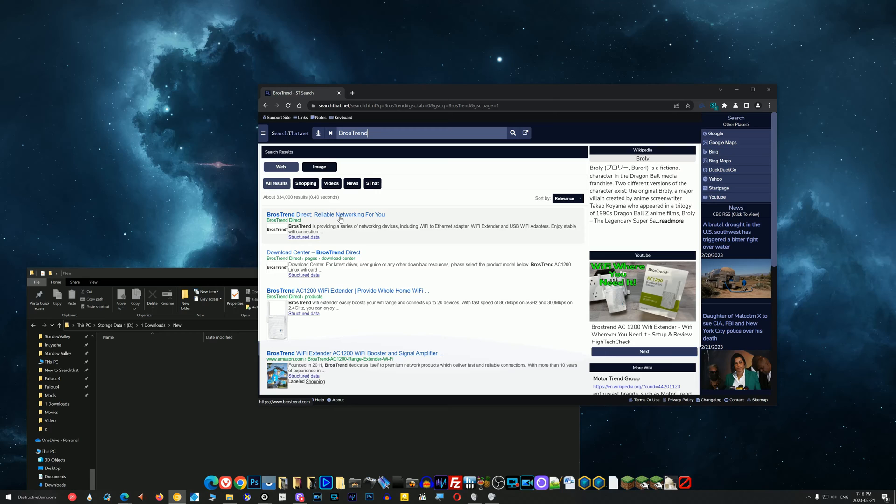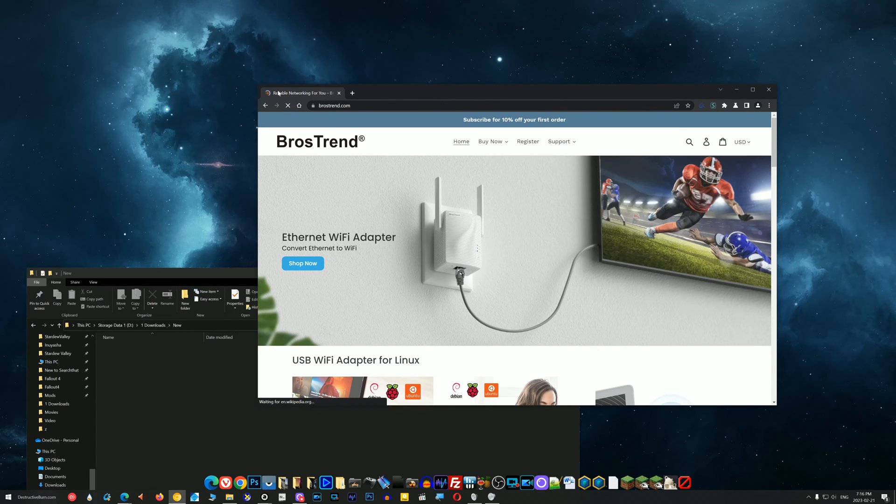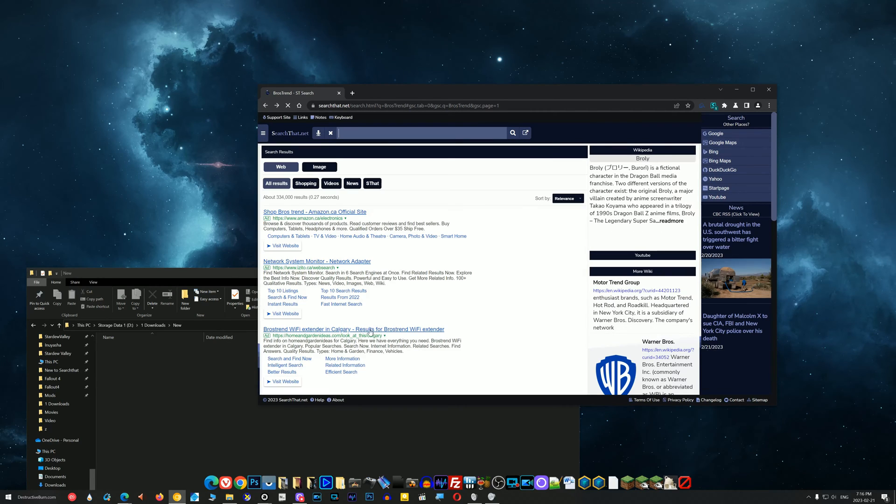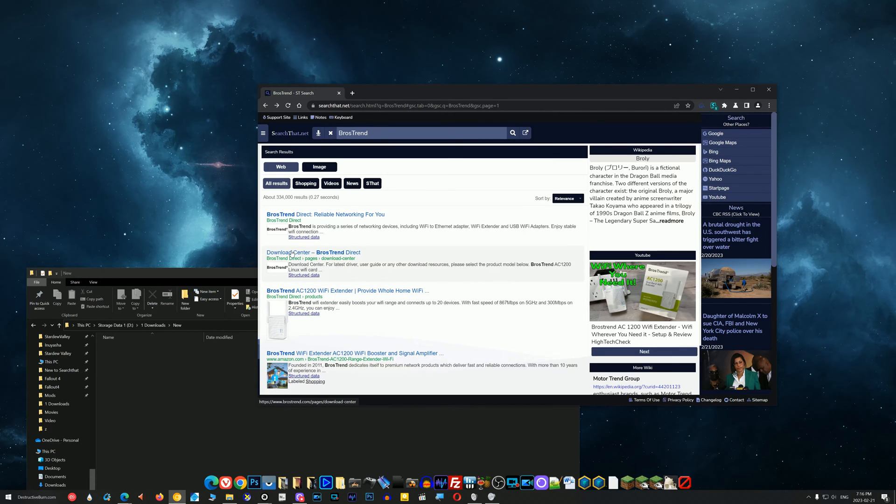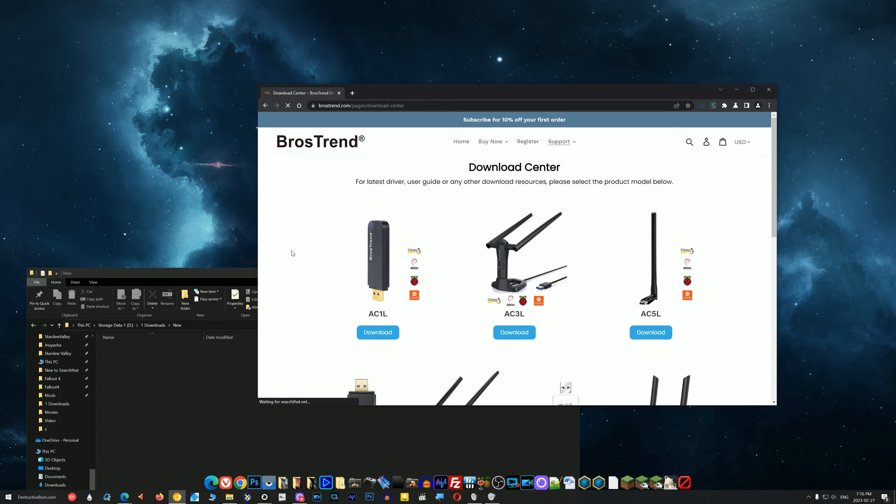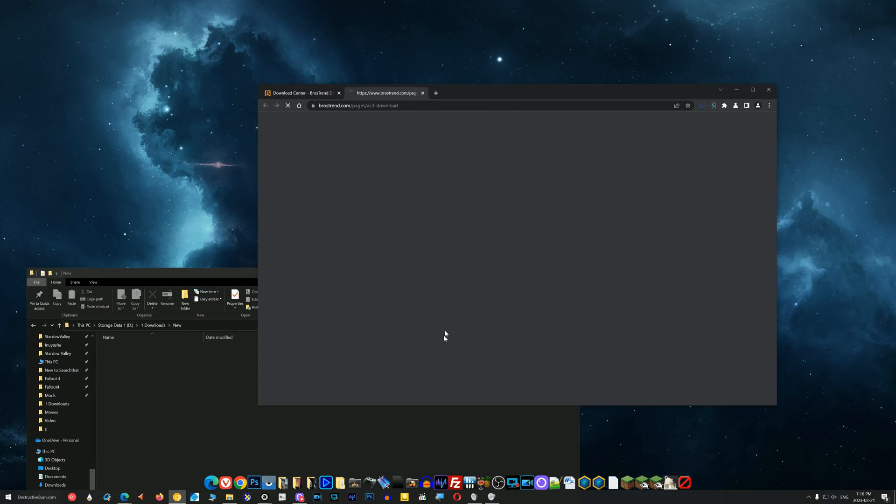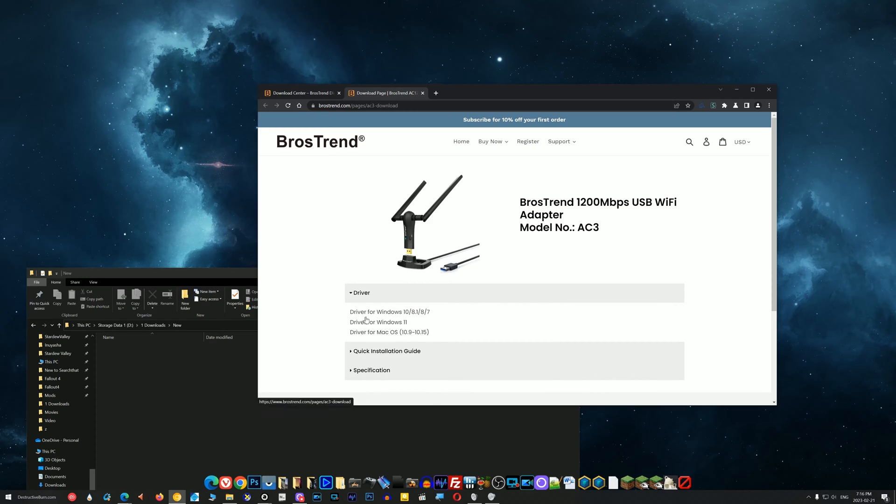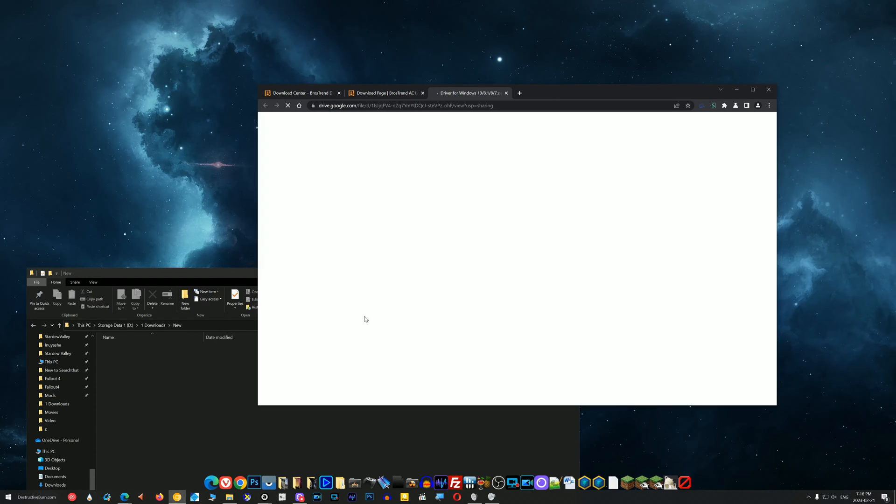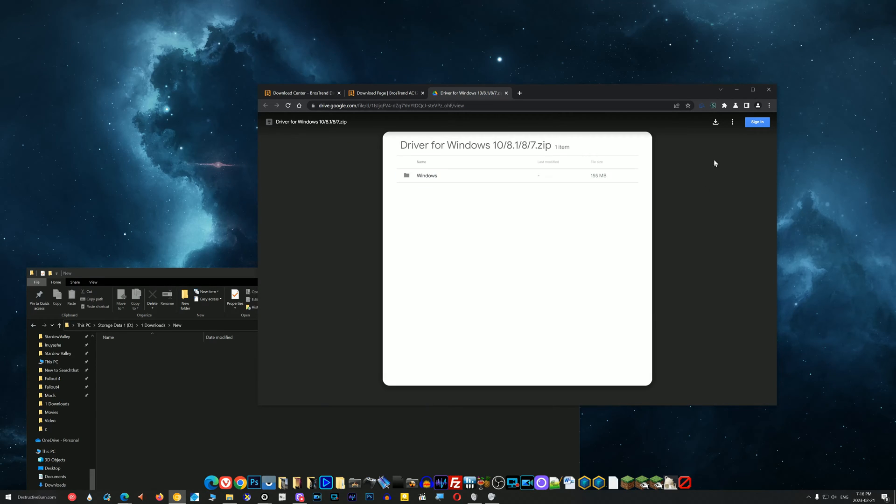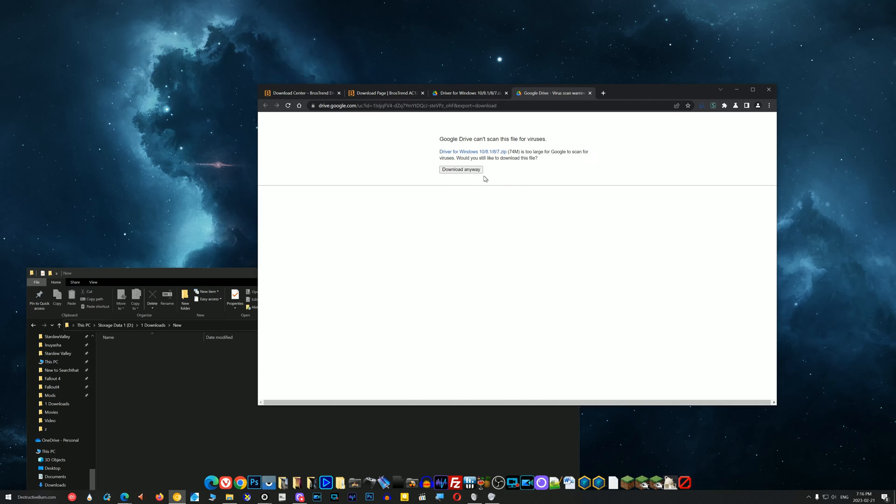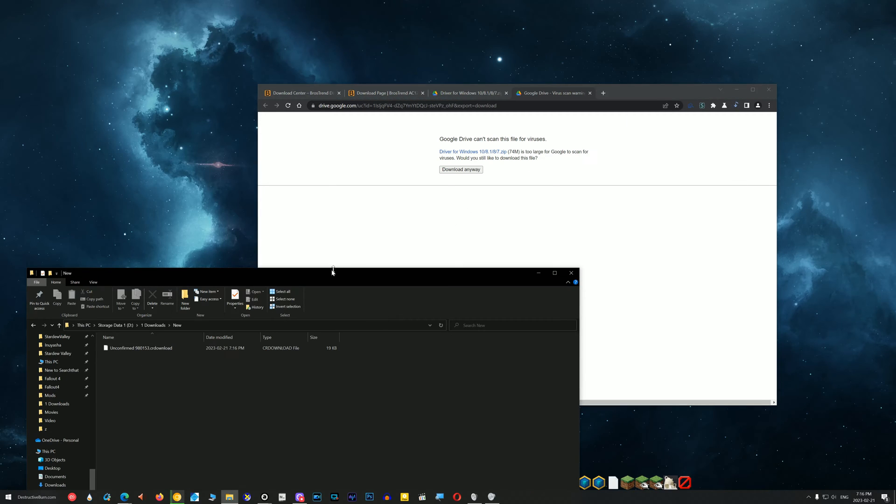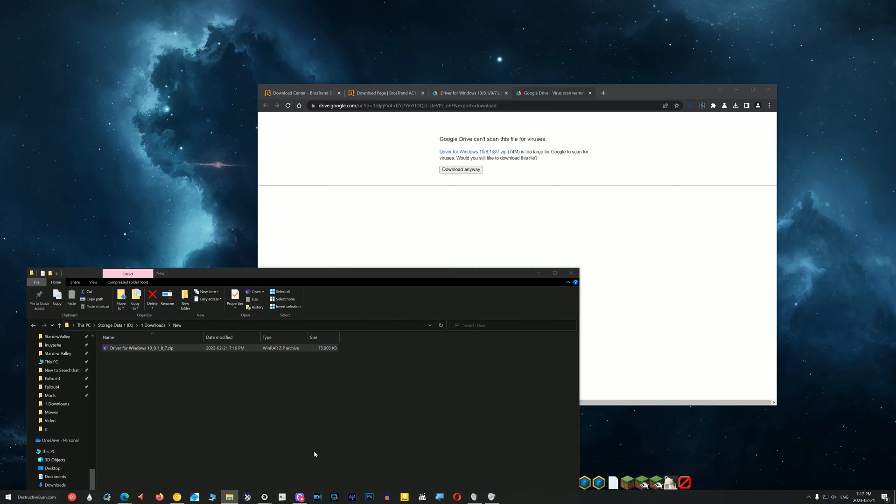All right, that would be this one here. Oh wait, there was the download there. Let's go back. All right, right here, Download Center. This is AC3, that'd be this one right here. Let's download it, driver for Windows 10. And it says Google Drive, okay, so download. And it's downloaded. Good, so this is it, let's click on it.